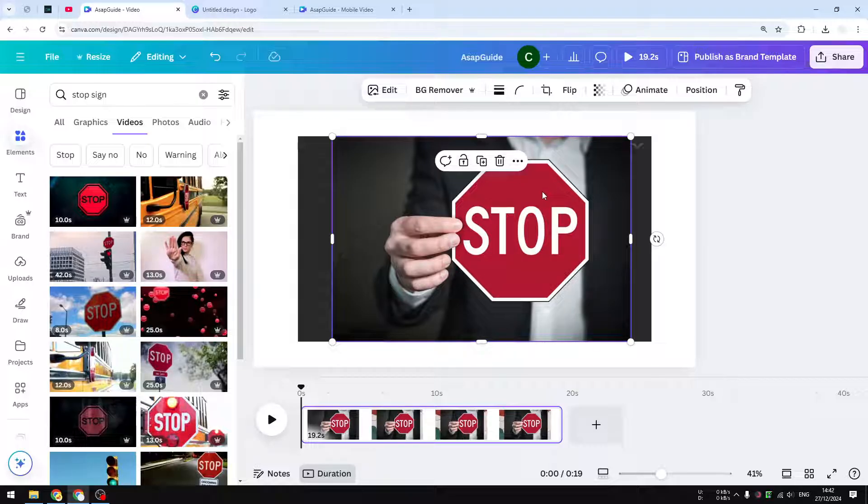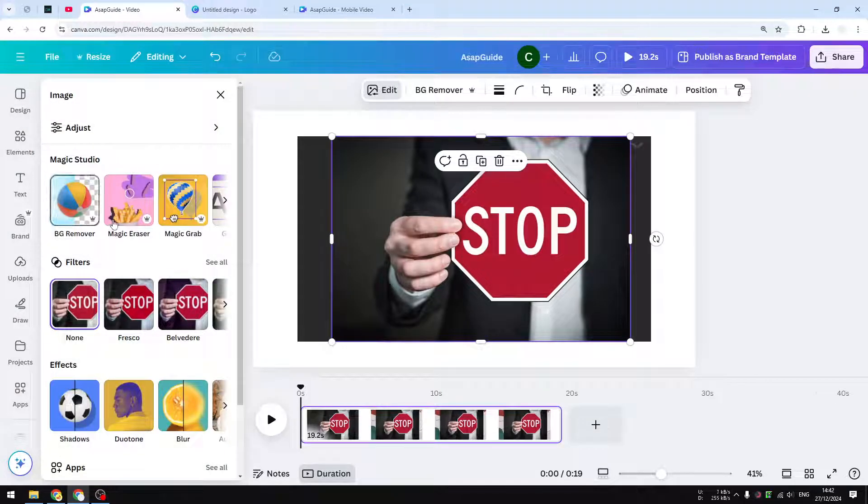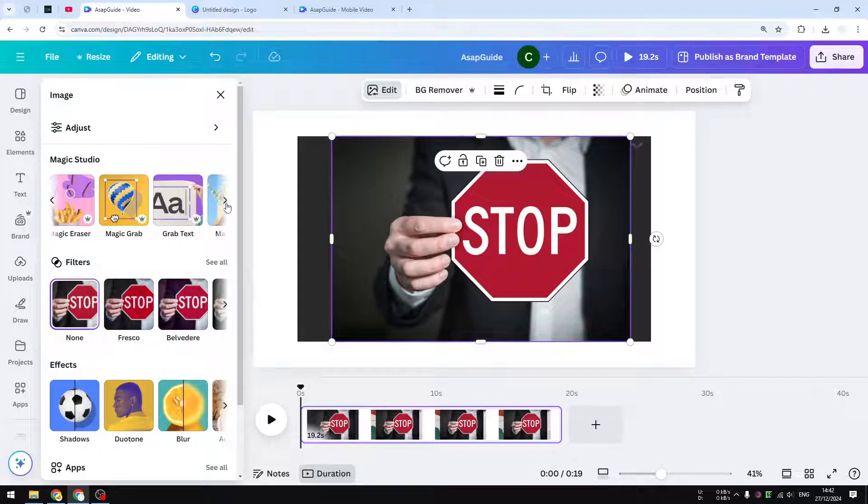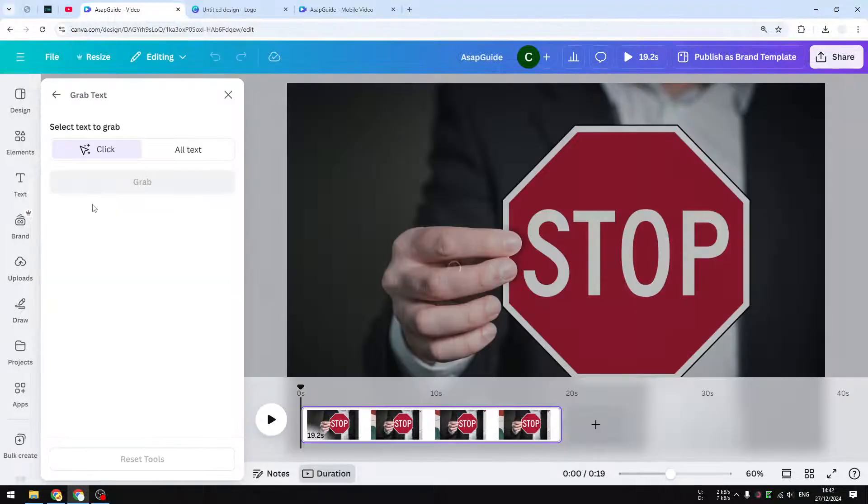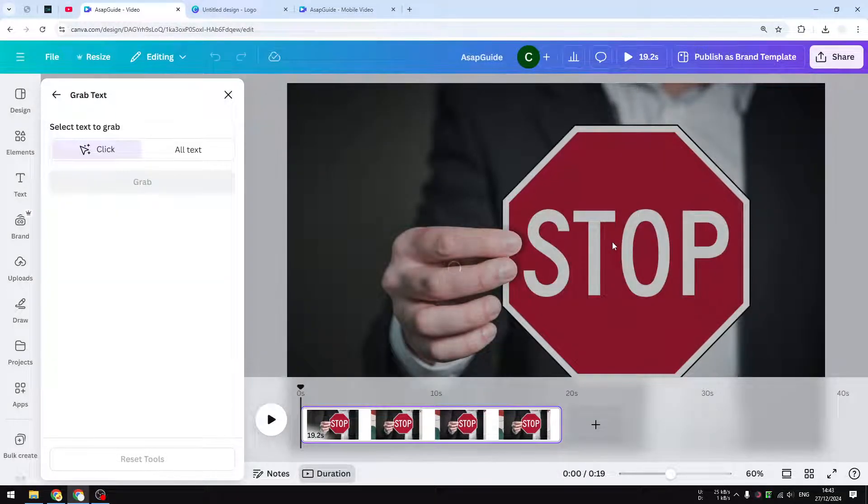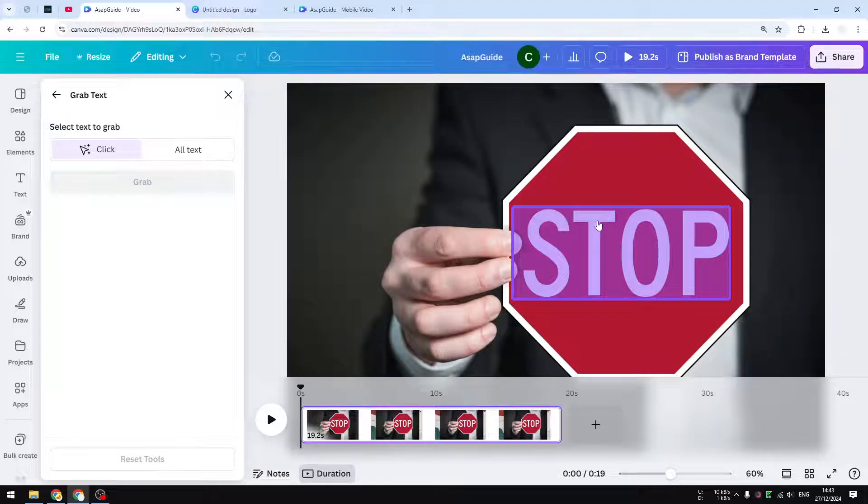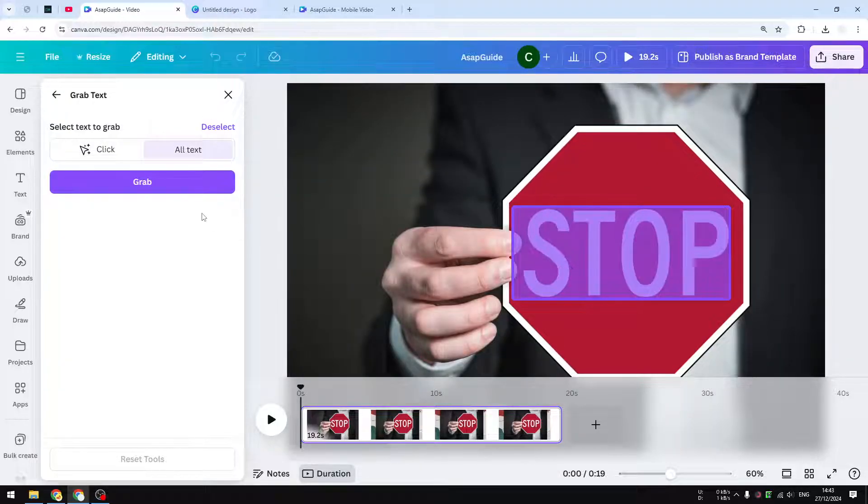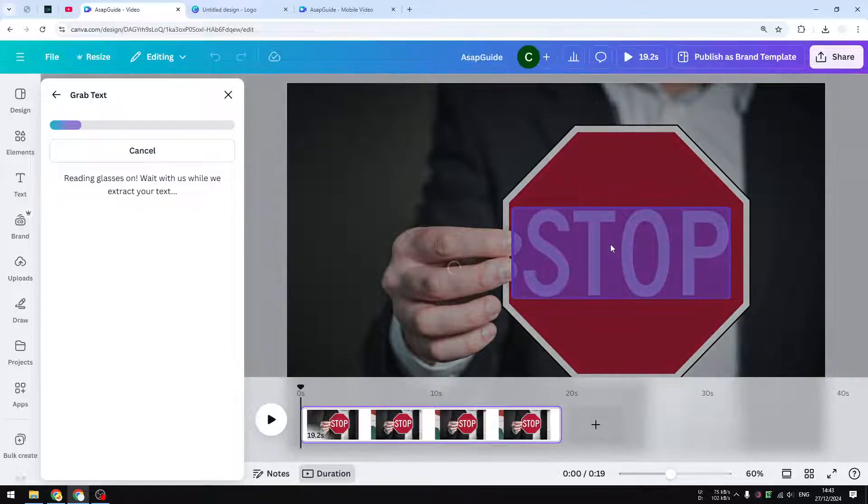It is not like in a picture where you can easily edit a picture and then access the Magic Studio feature that lets you grab the text and even change the text, which is very convenient and the process is very quick. However, this feature is not available on a video; you can only do it on photos.